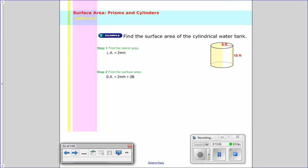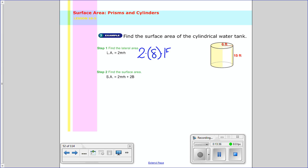So let's try this one now — find the surface area of the cylindrical water tank. Again, find the lateral area and then add in the two bases. So: 2 times pi times radius times height. The radius is 8 and the height is 15, both in feet. So 2 times 8 times 15 is 240 pi feet squared. Alright, so that's the lateral area.